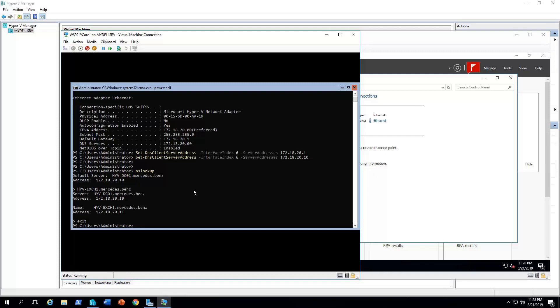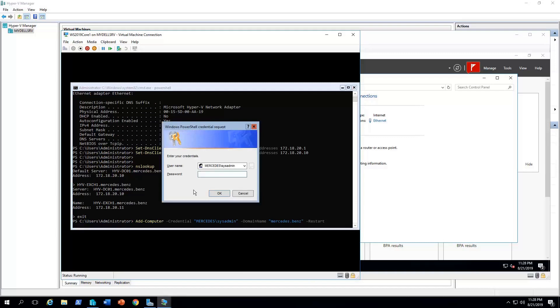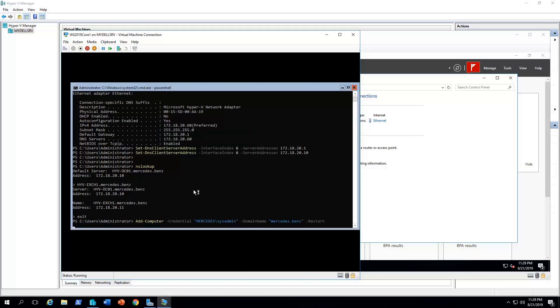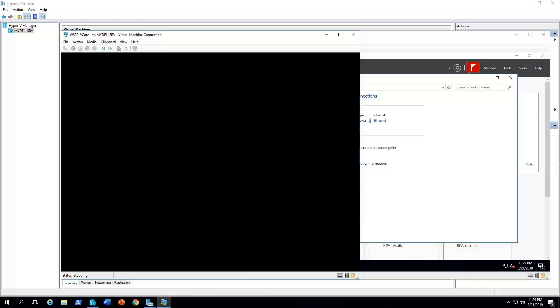The way to do it with PowerShell command, it's add-computer -credential, and we type the domain backslash, the name of the domain admin user, -domainname and the domain name. It's asking for the password. So, let's restart. It won't take long time. You will come up.